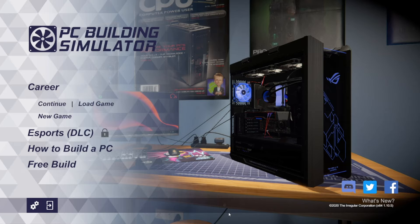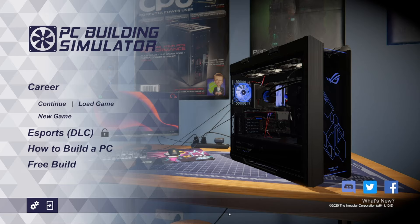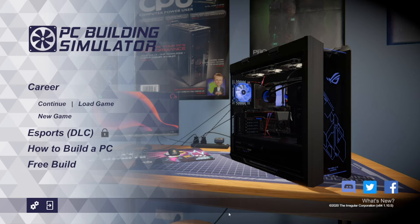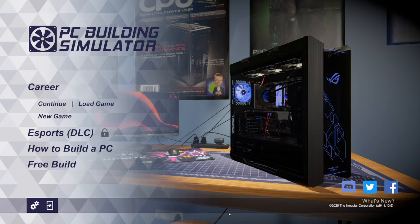Welcome everybody to another video with your boy Lindbergh. Today we're bringing back an old game I used to play on my channel. It's been updated a couple times - it's called PC Building Simulator. This is a game where you can actually learn how to build a PC.